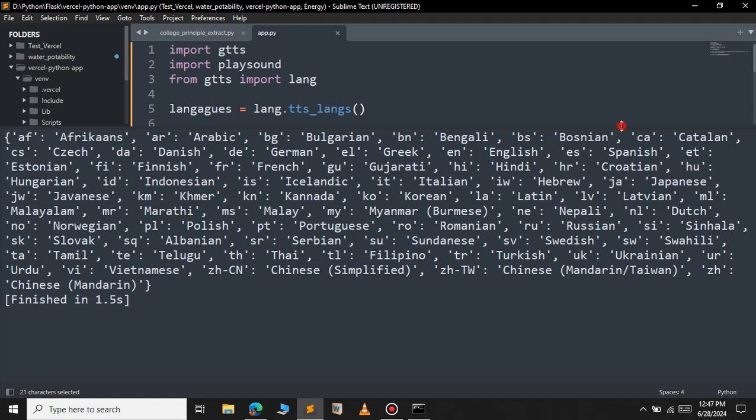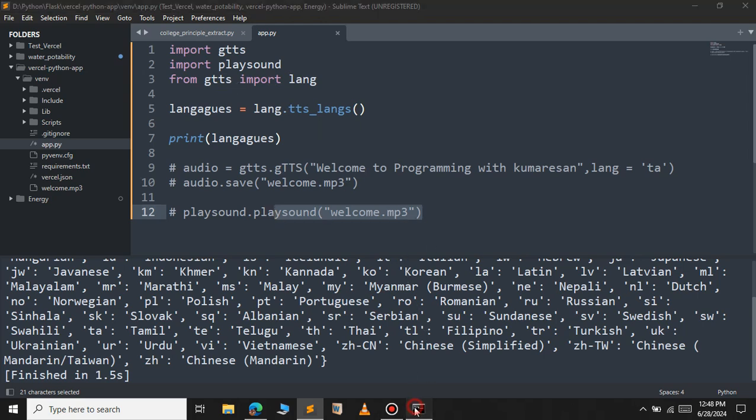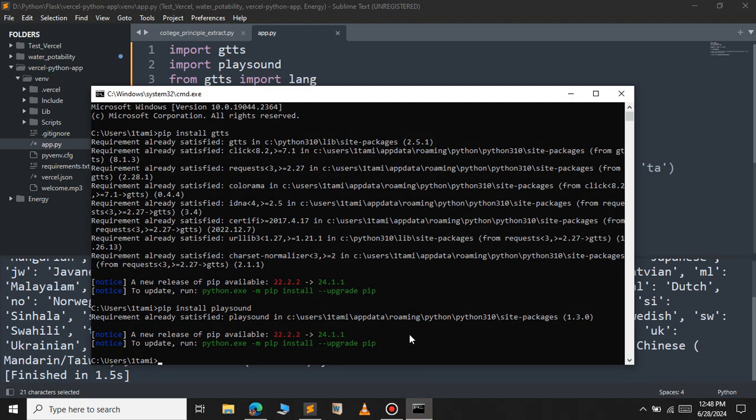This is one way of converting text into speech using the Google text-to-speech. And another one is the Python text-to-speech. We will also have to install that module as well. So let's open our command prompt again. Let me clear the screen.